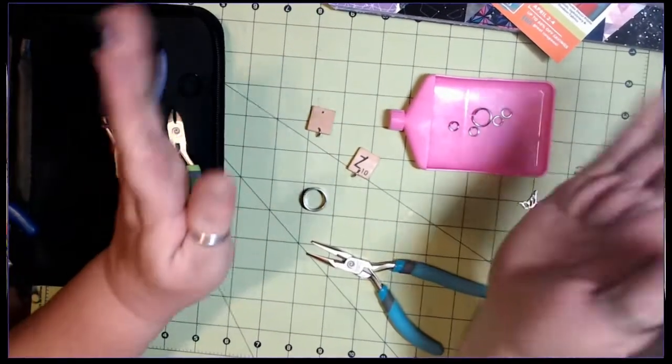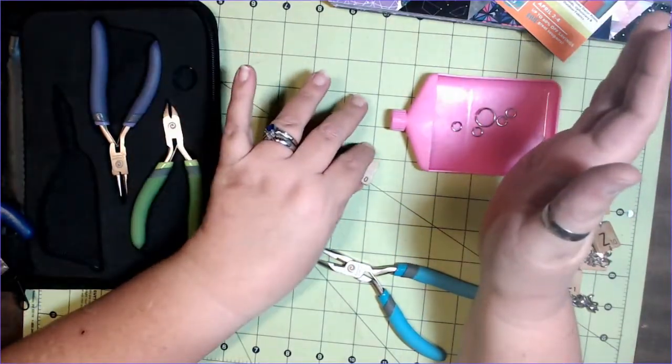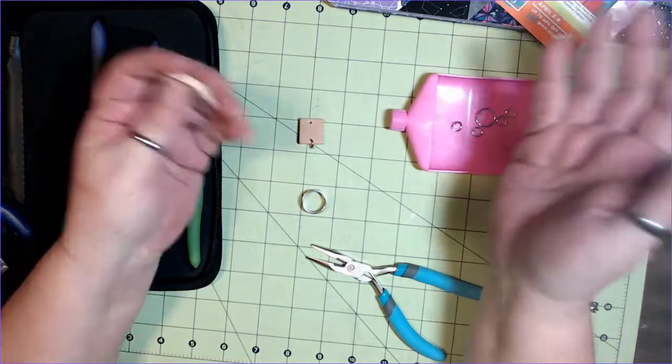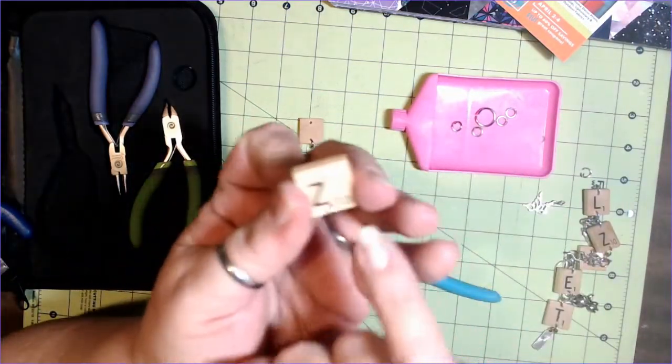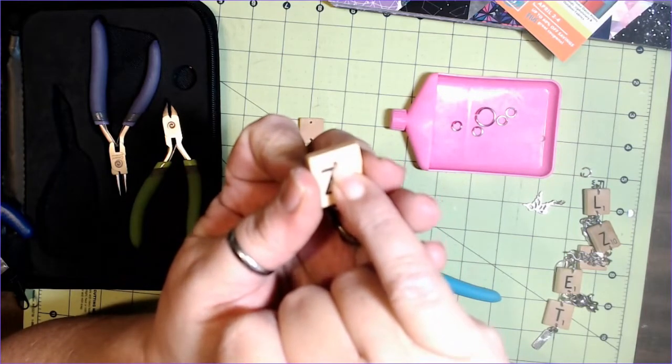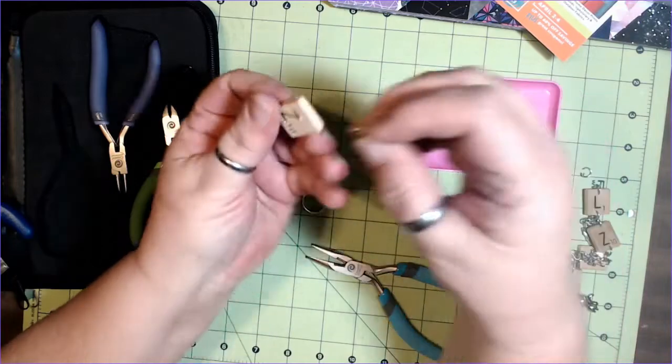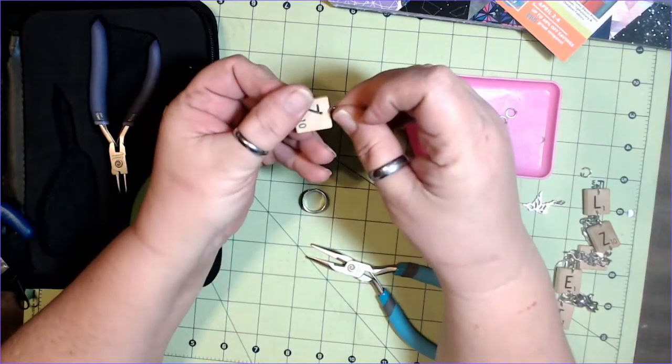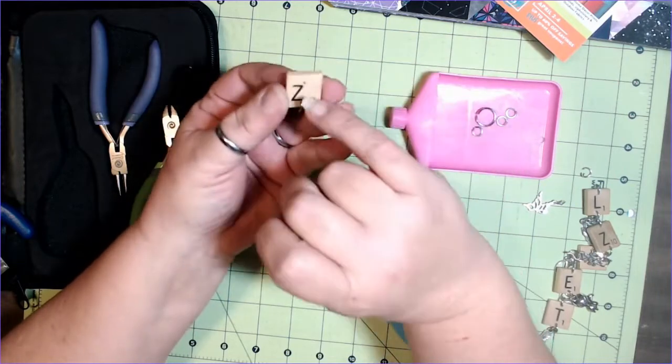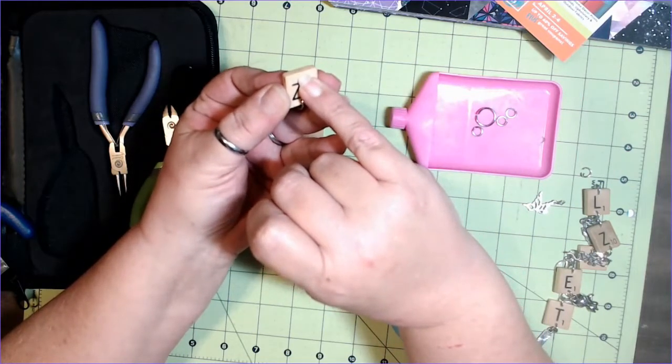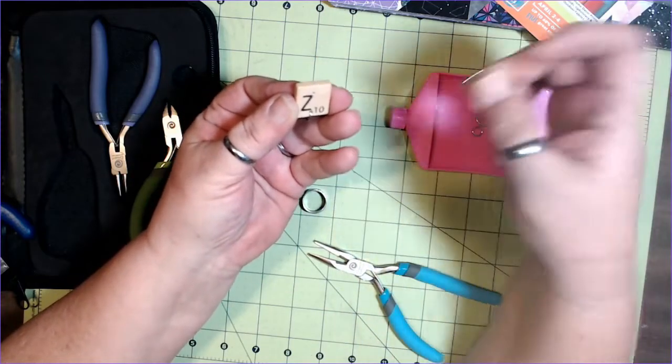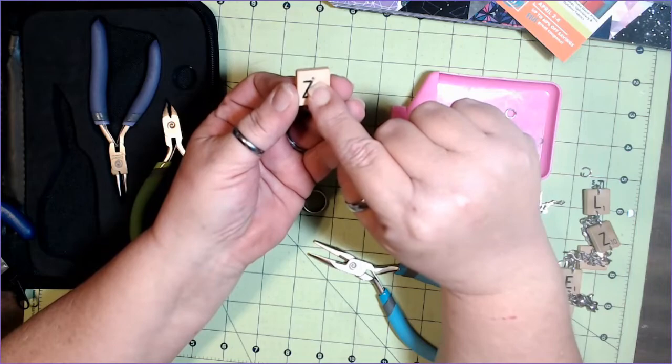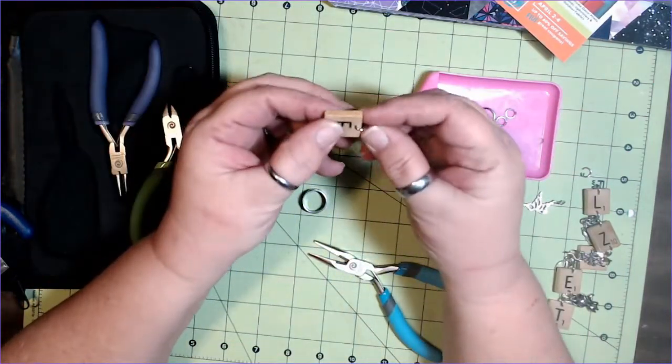So we have drilled our tiles and we are ready to start putting the thing together. Let me show you what not to do. Do you see how deep this is? You're not going to be able to get a jump ring that's small enough into there. It's too far over. So you need to be really careful. You don't want to drill too close to the edge, but you want to drill close enough to the edge that you can get a jump ring onto it. So that's what not to do.